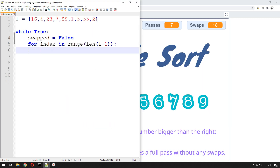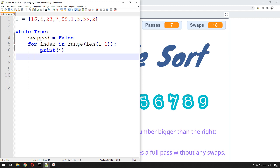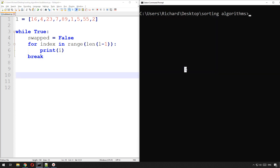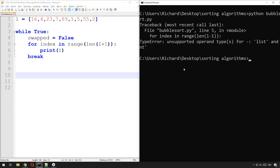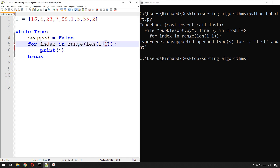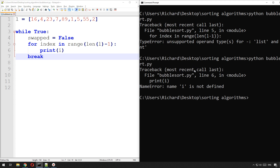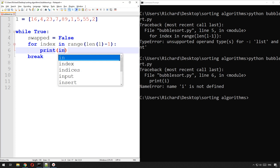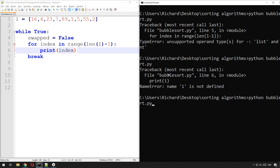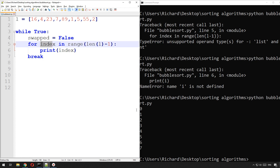Let me just show you what that for loop does — I'll print the index. What this gives us is the index of each item in the list except for the last one: 0, 1, 2, 3, 4, 5, 6, 7. So we've got the index of each item, and what we're going to do is check whatever is at that particular index against whatever is at index plus one.